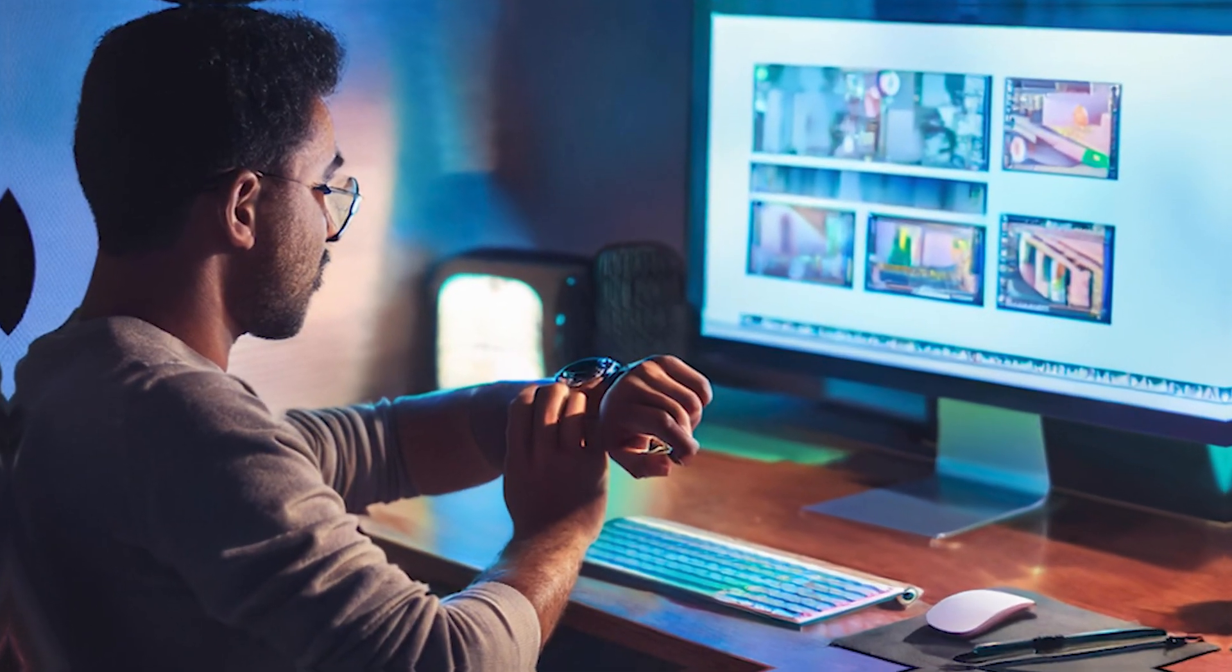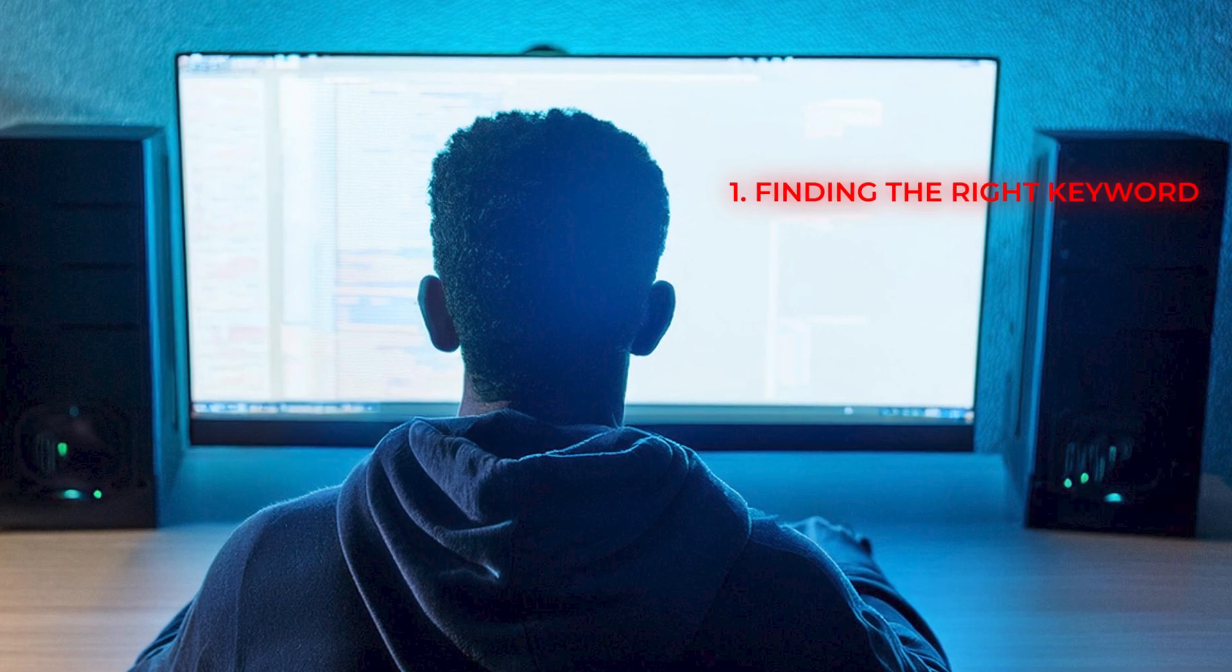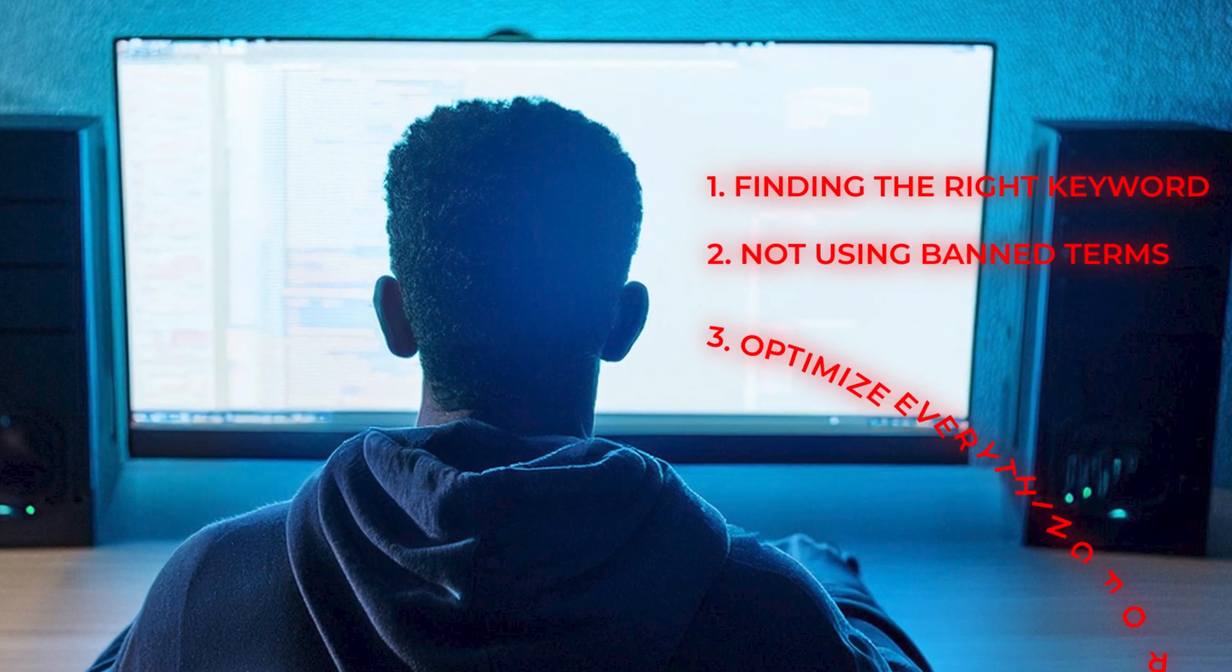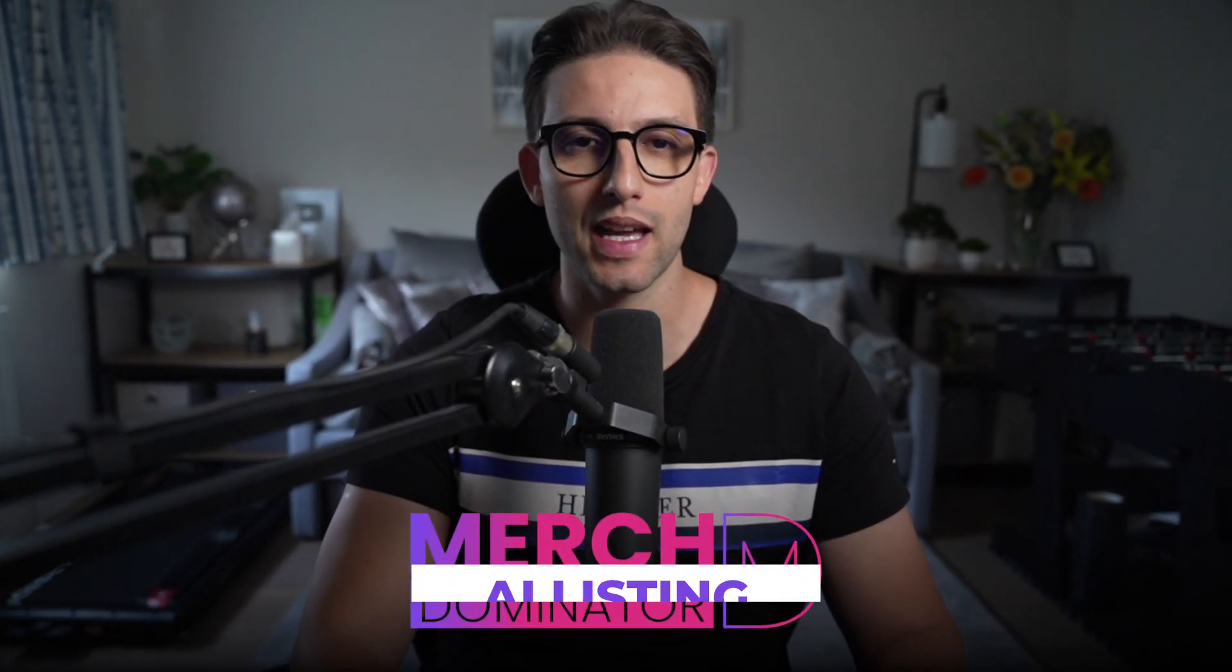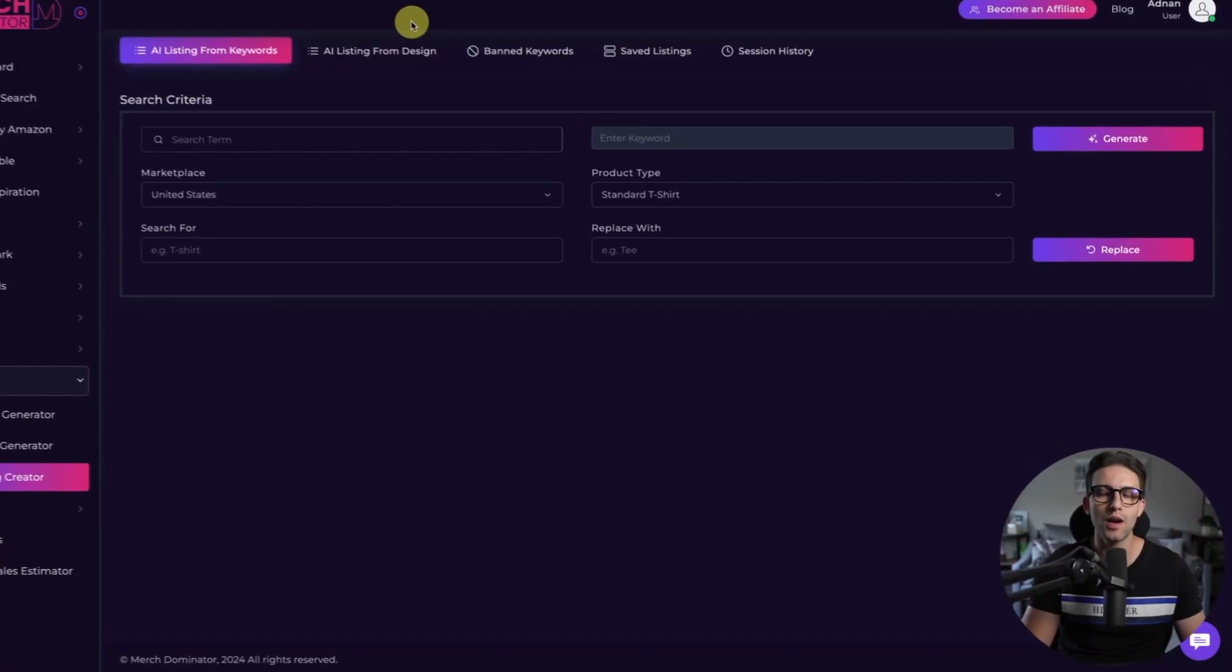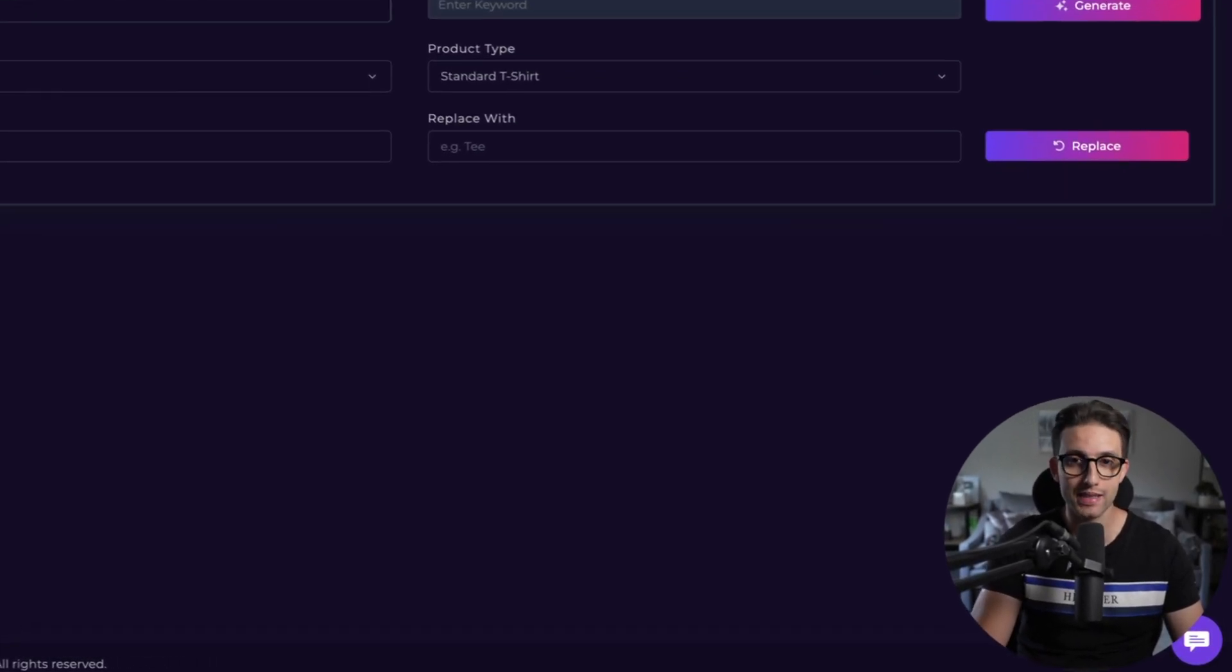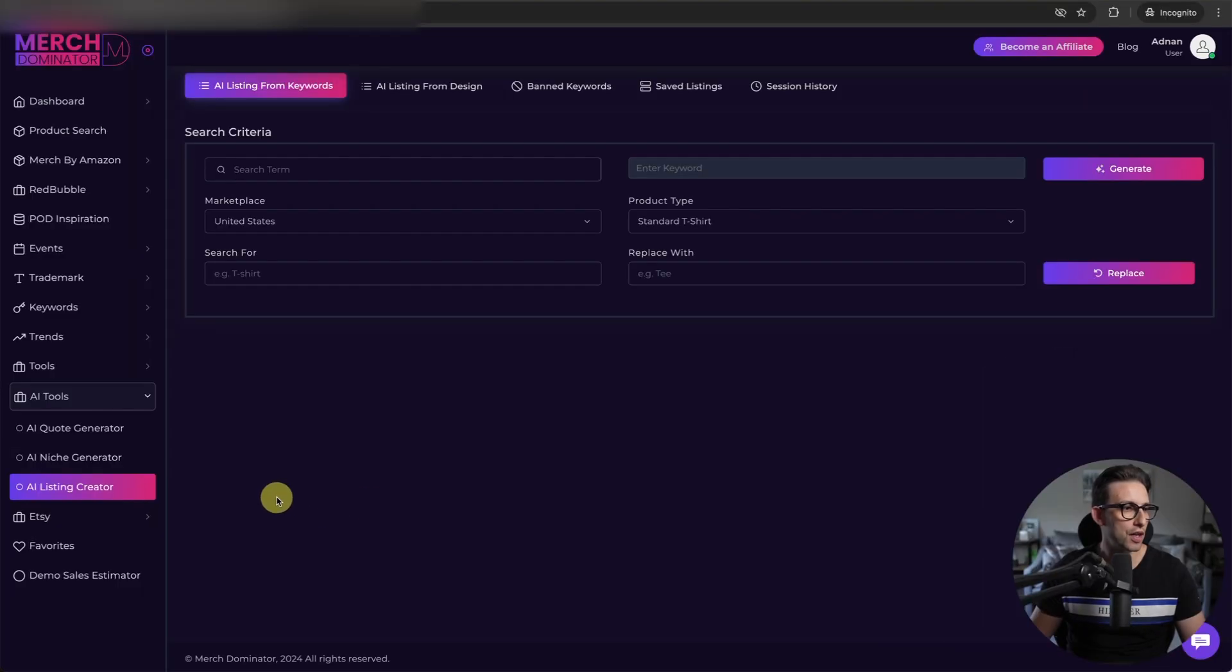If you've been in the Merch by Amazon game for a while, you know the struggle. Crafting a perfect listing can take ages. You've got to juggle between finding the right keywords, making sure you're not using any banned terms, and optimizing everything for ranking. Sounds like a headache and very time consuming, doesn't it? That's where the new MerchDominator AI listing creator comes in. Let me break down how it solves these problems step by step. So let me start with the basics. I'm going to craft a pro listing in literally under a minute. Here's how it works.